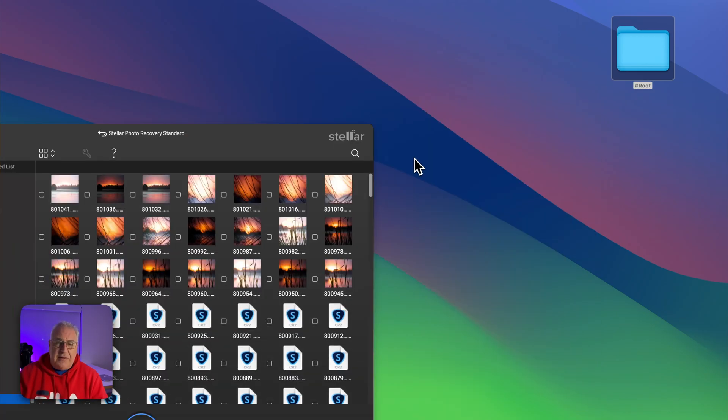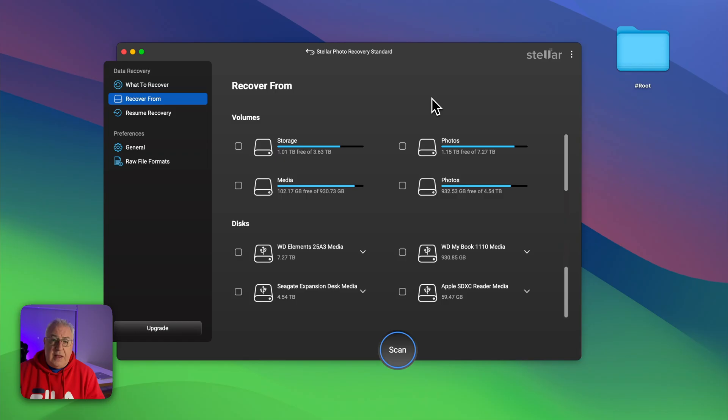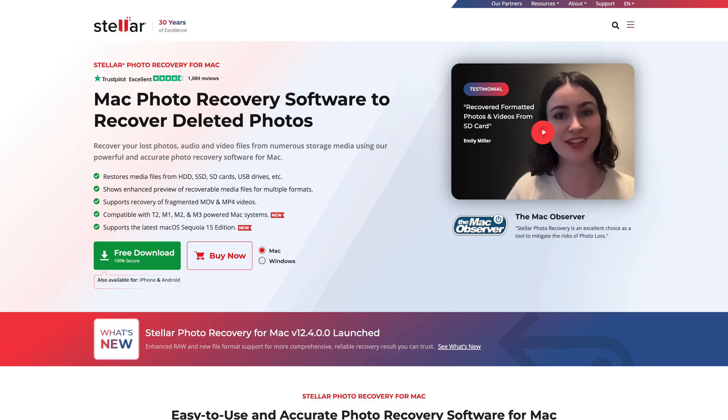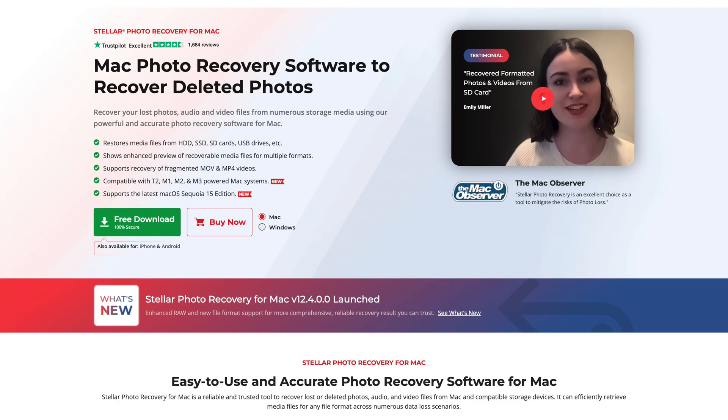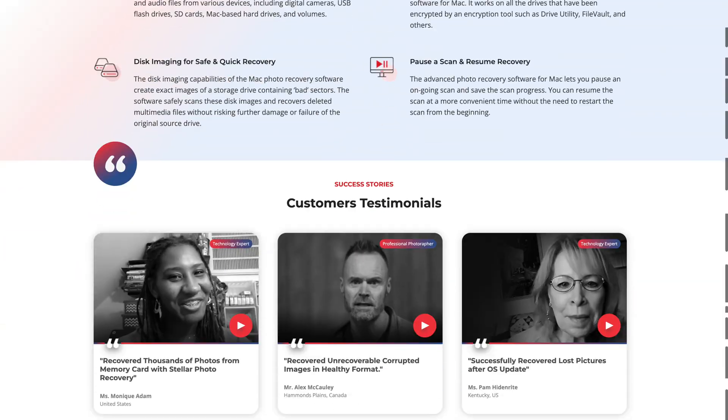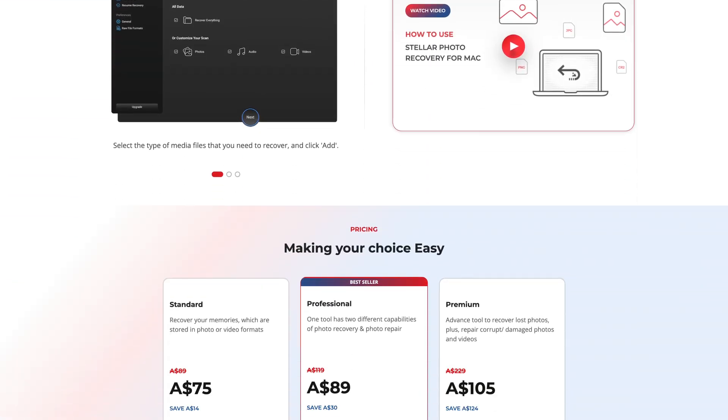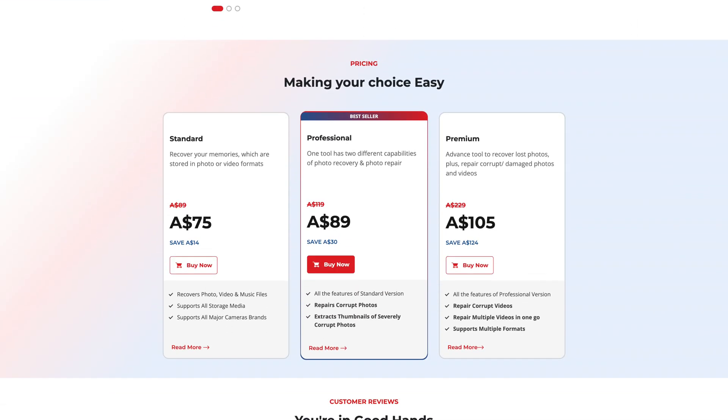So that's Stellar Photo Recovery, a capable little file recovery app which worked perfectly well on the two test case scenarios I put it through. It comes in three versions: we've got the standard, professional, and a premium version. You can buy on a subscription basis or lifetime. Here in Australia, the standard version, which is what I used here, is 135 bucks for the lifetime license or you can buy it on a subscription for 75 bucks.